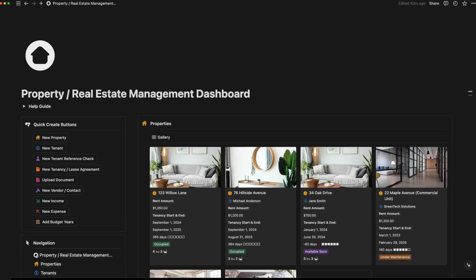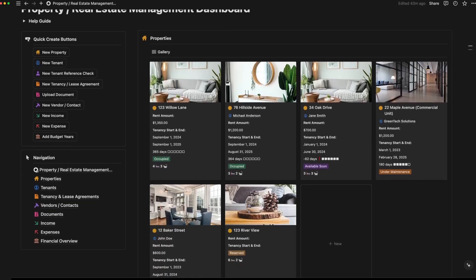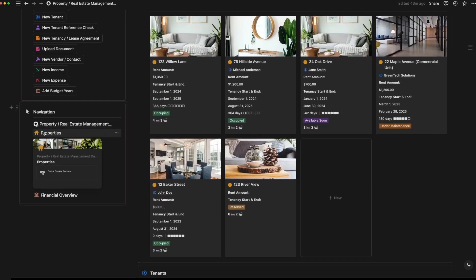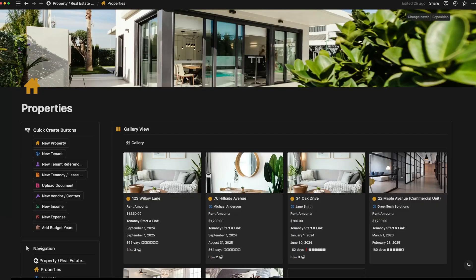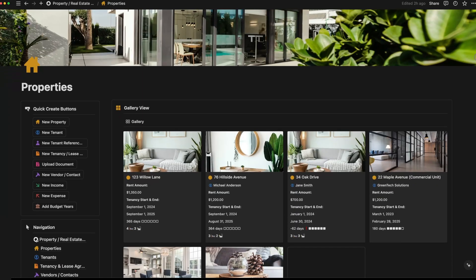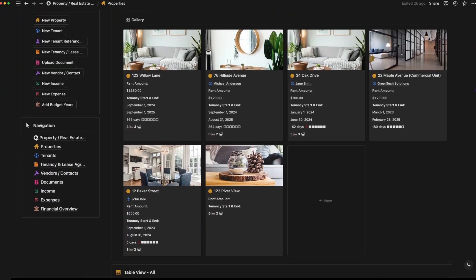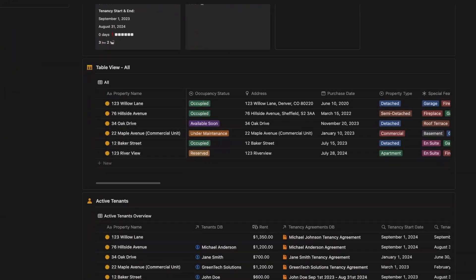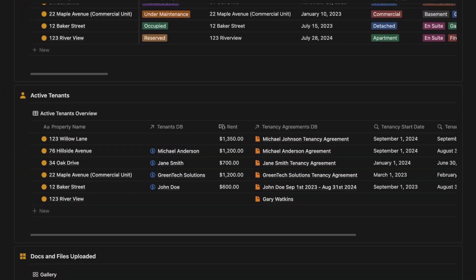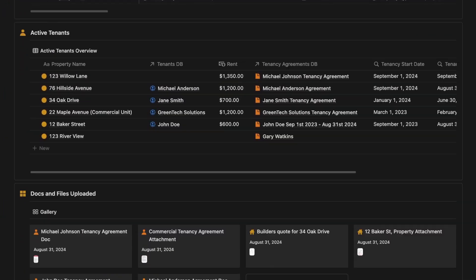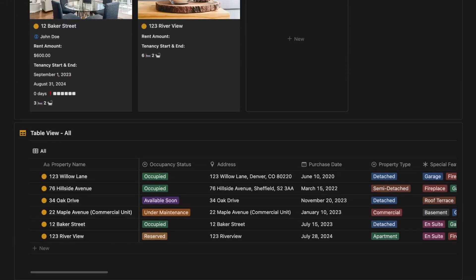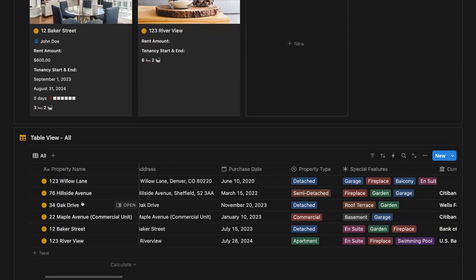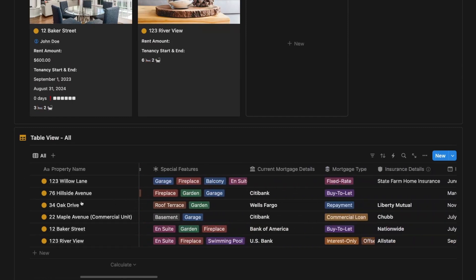Now, let's go through each page in detail. We'll add a new property, tenant, and lease to show you how everything works. I'll show you how to manage income and expenses and give you a look at the financial overview page. These features will help you track every aspect of your real estate business.